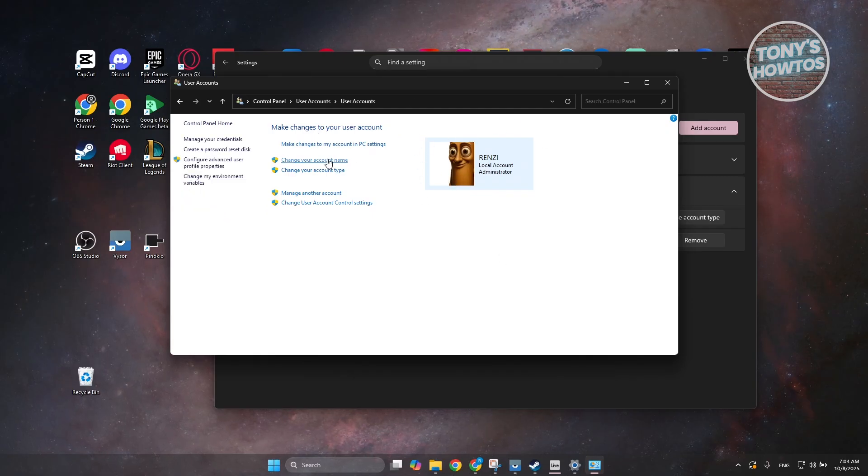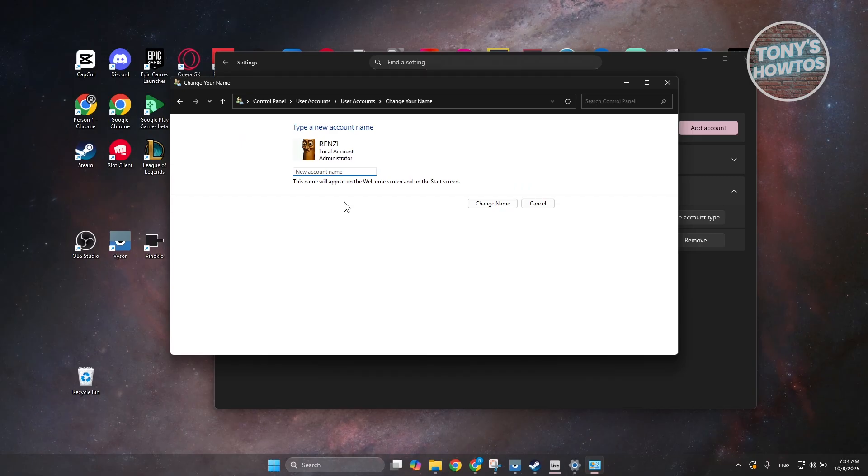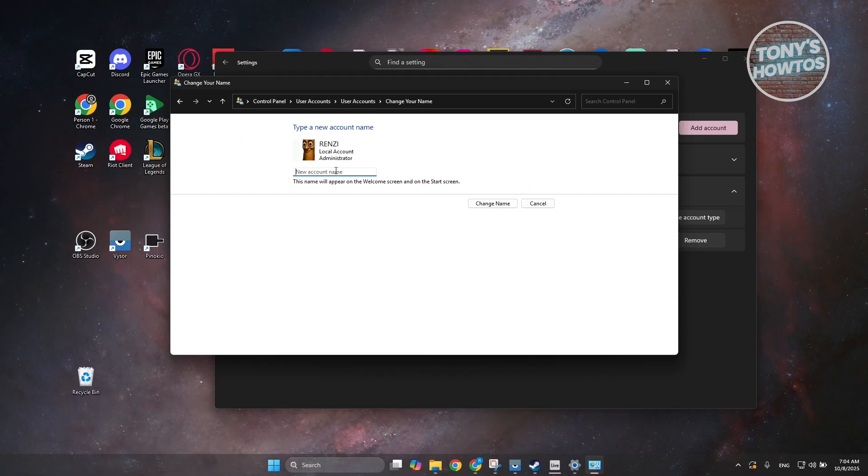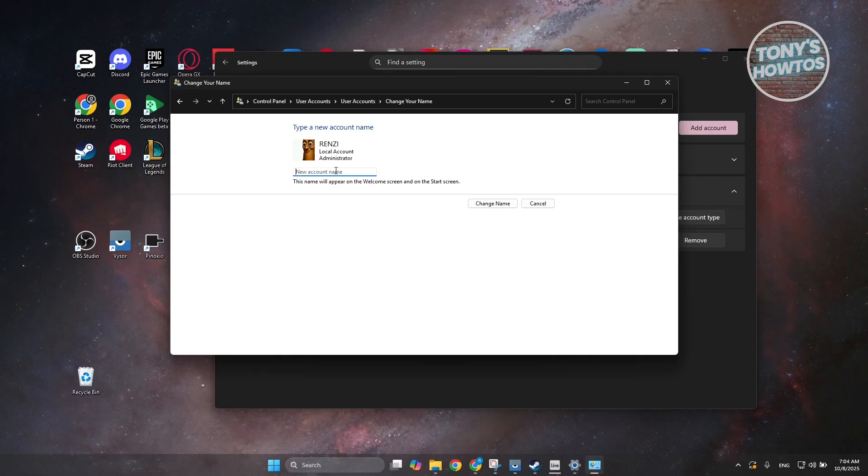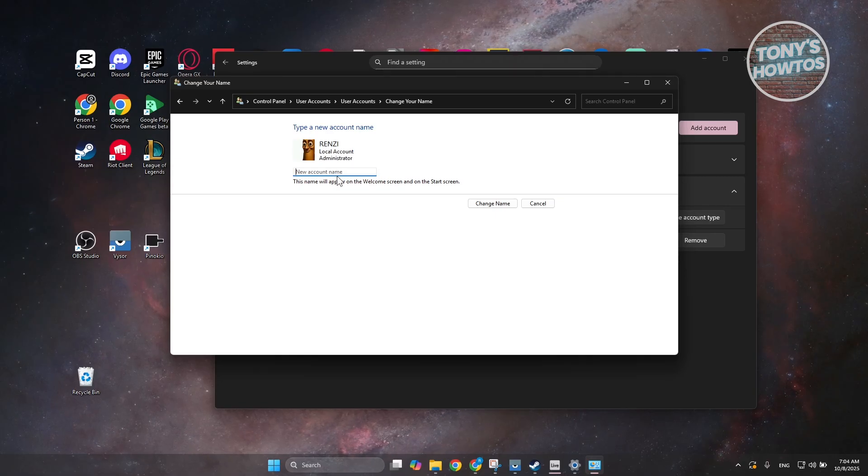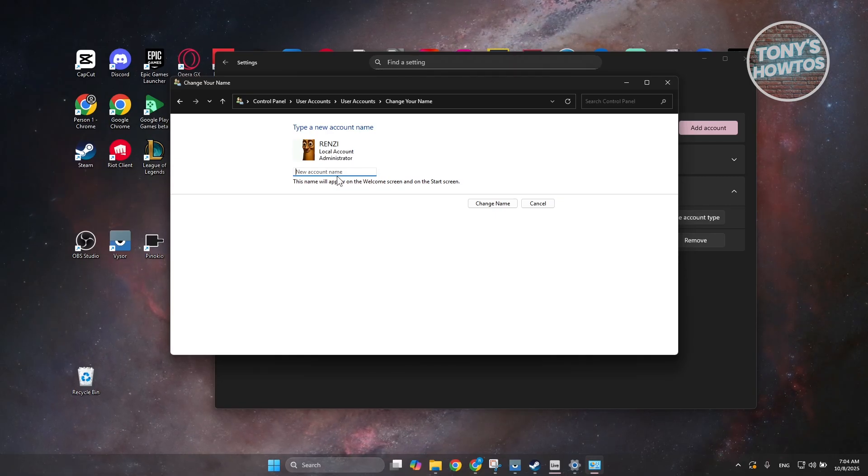You can go and click on change your account name and just add or choose whichever account name that you want. But take note, this just changes your name and not the actual user folder, because again, it's unique. The folder itself is unique.